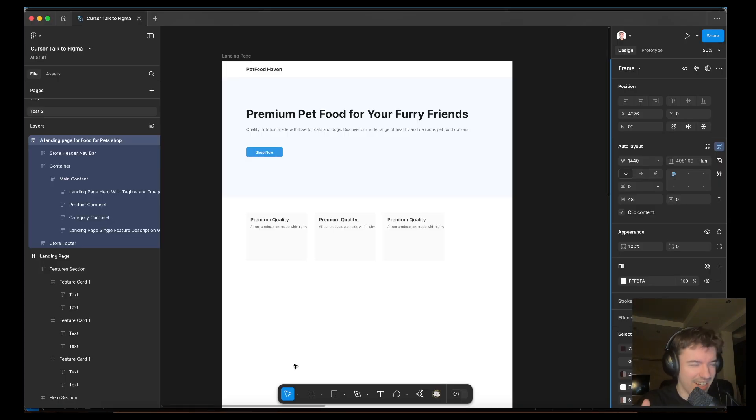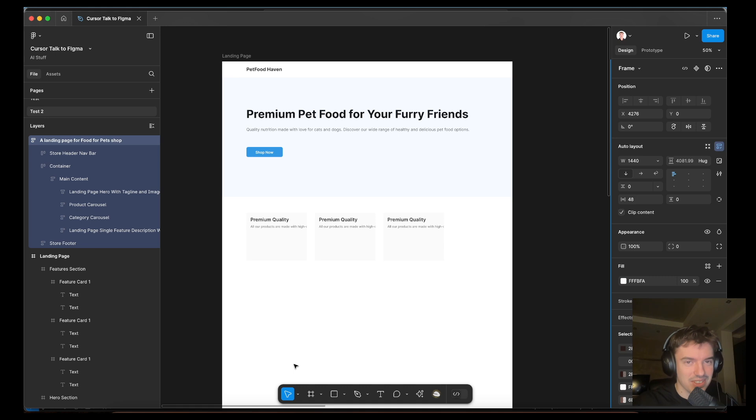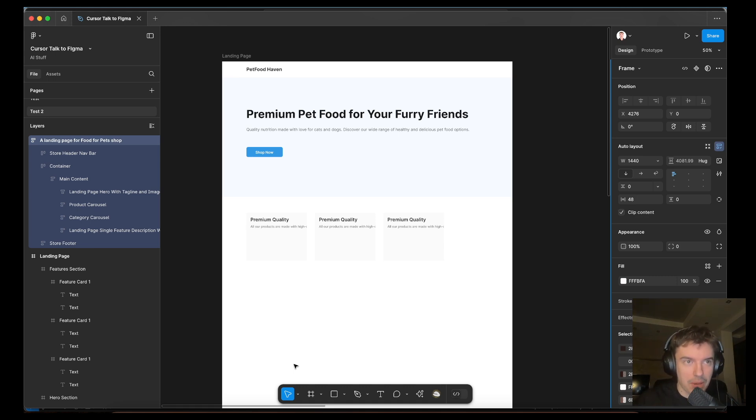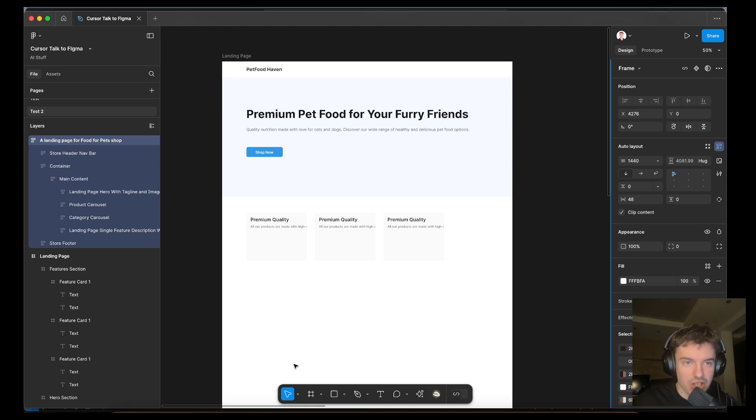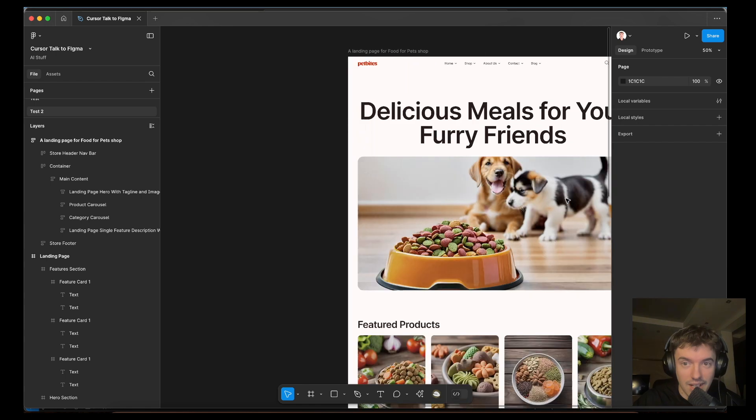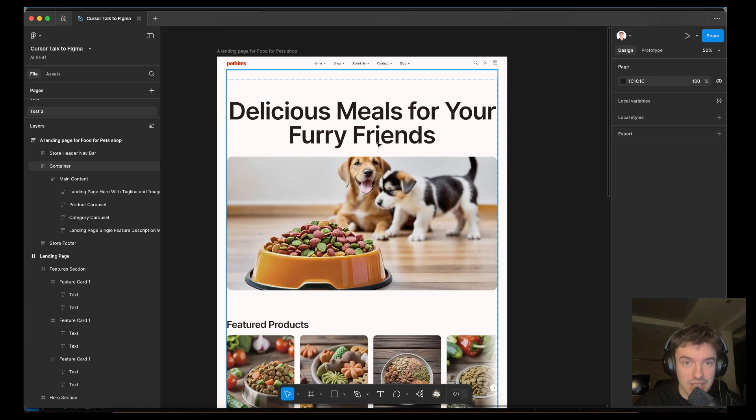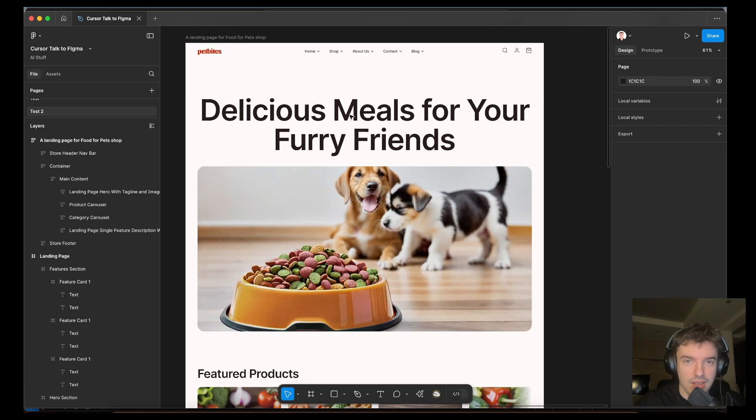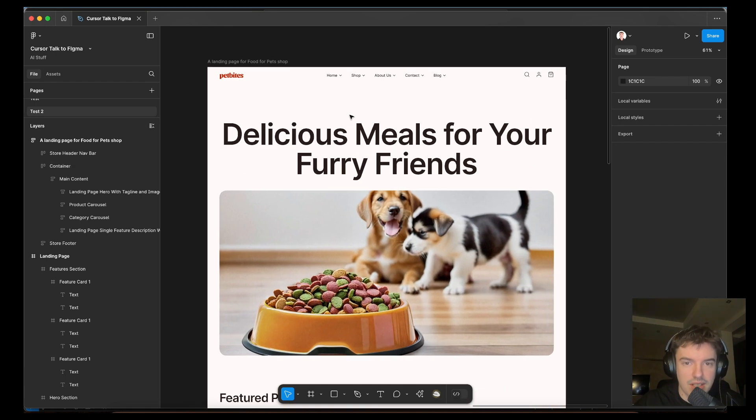This is one. I don't know, guys, it's not good, actually. And I want to compare. I did the same landing page with Figma AI. Do you want to see how Figma did this? This one, this is what Figma did. It's another level.